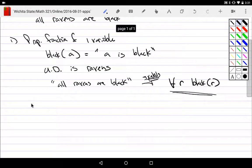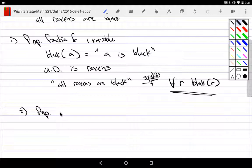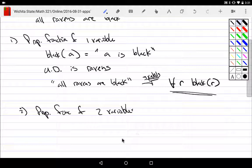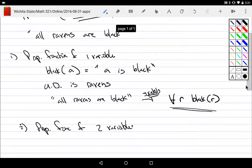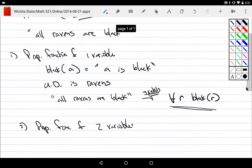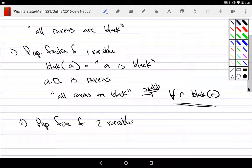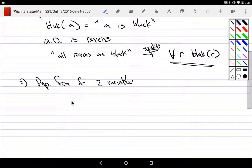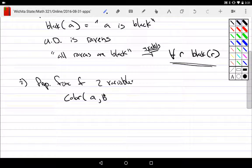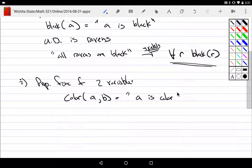On the other hand, maybe I want to do a propositional function of two variables. I have this R and it's relating, so maybe it should be color(A,B), and it would mean 'A is color B.'